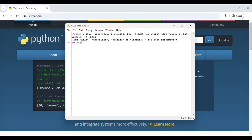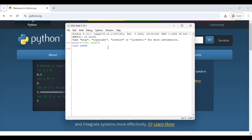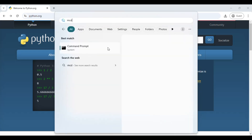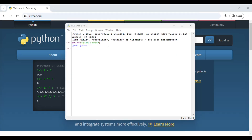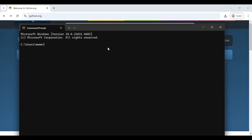Let me print my name here and press Enter. You can see my name is printed. Now to check the version of Python, let me open my command prompt so I can see the version of my Python.